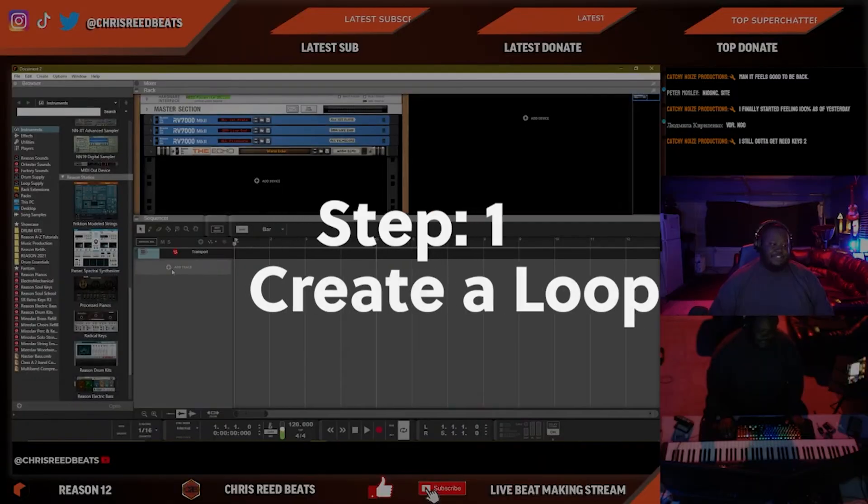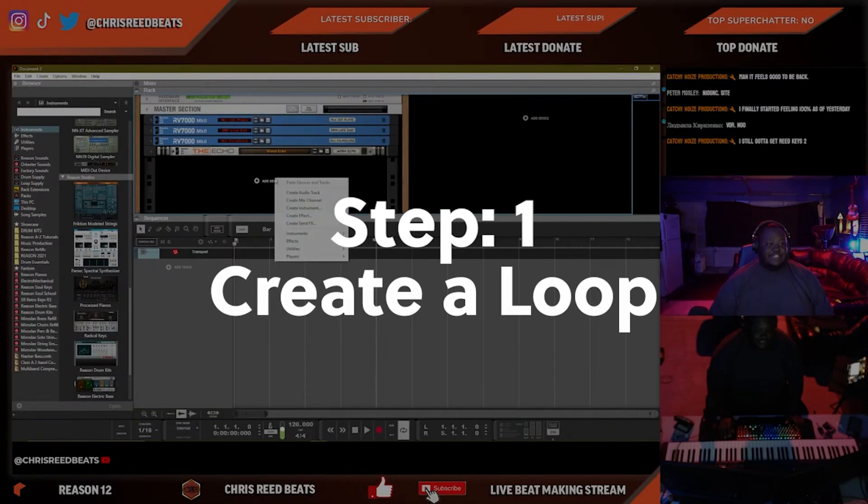Hey guys, this is Chris Reed Beats and welcome back to another video on my YouTube channel. Today I'm going to be showing you guys how to make your own sample loops right inside of Reason. Reason makes it super easy for you. I'm going to give you guys a tip at the end of this video for creating your own sample packs. With that being said, let's jump right into the video.